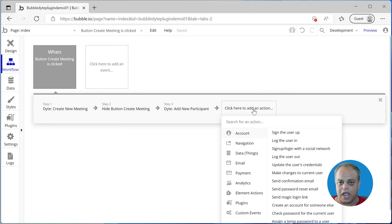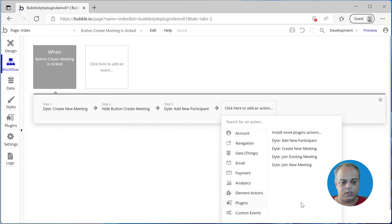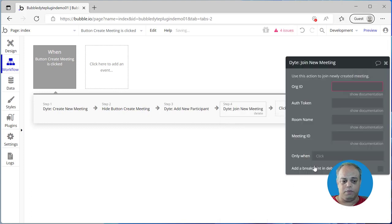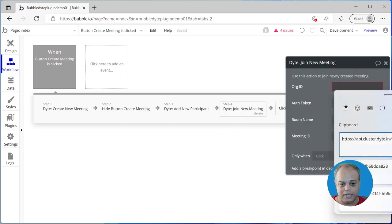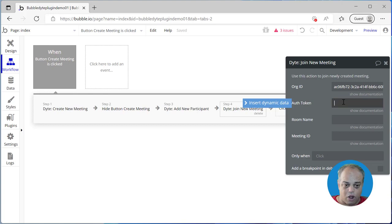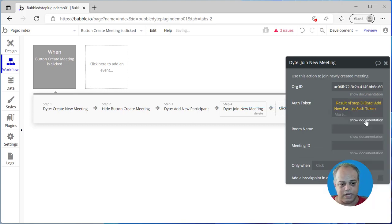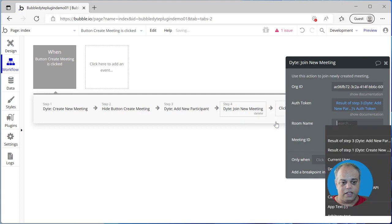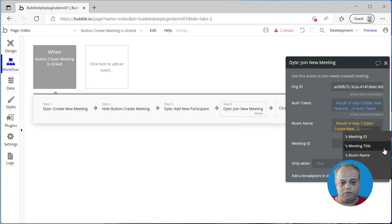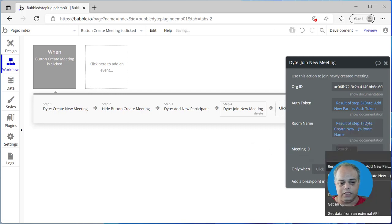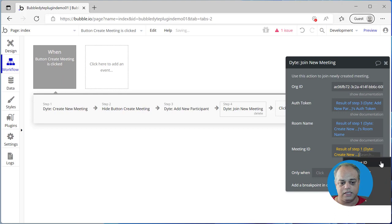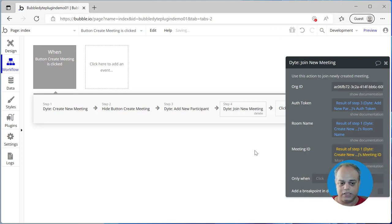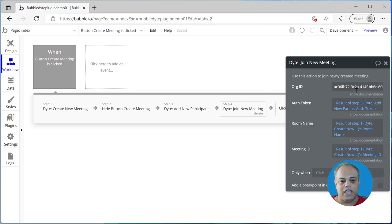The next step: once we add a new participant, we want that participant to join the meeting. So let's go to the plugin and select 'Join a New Meeting'. Again we need to pass the org ID. We need to pass the auth token — this auth token we get from step three, which is when we add a participant. We get the auth token and pass it here. The room name will be the output of step one, and the meeting ID will also be the output of step one, which is 'Create Meeting'. All these unique values are now provided.